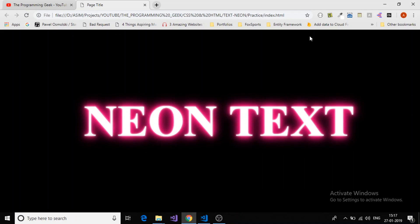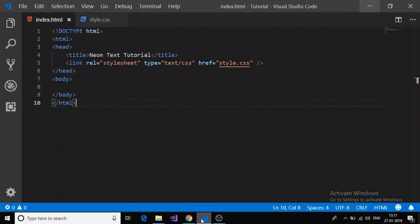In this video, I'm going to show you how to give the text a neon effect using CSS. Let's start.